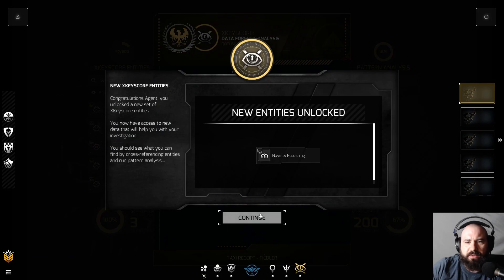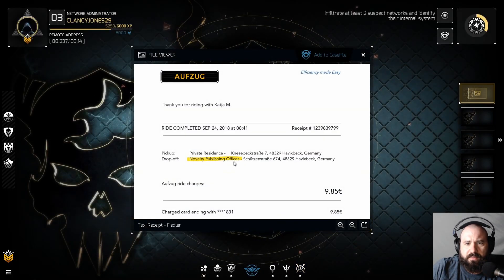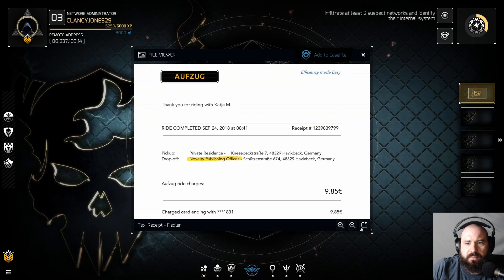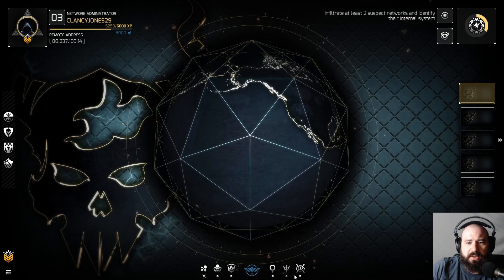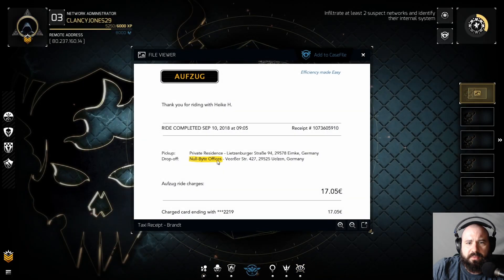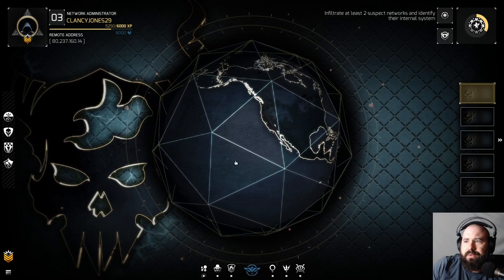Now we'll keep publishing. Yeah, a lot here. No-white offices, no-white offices.